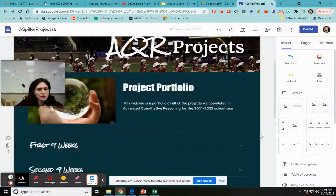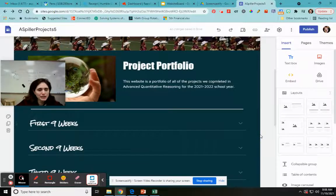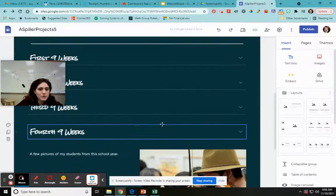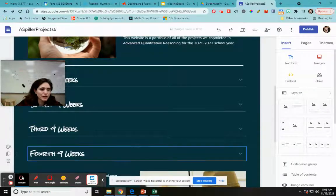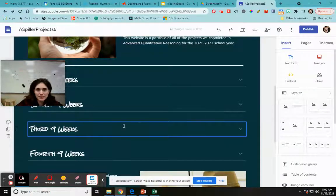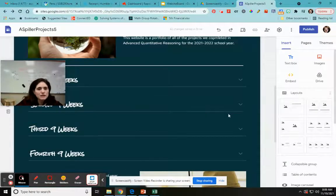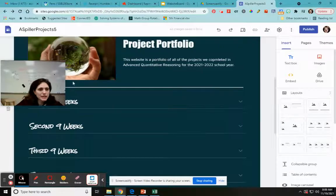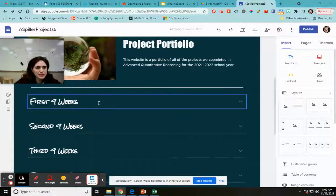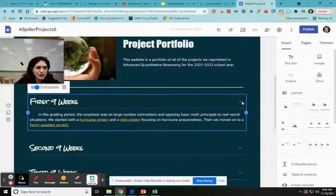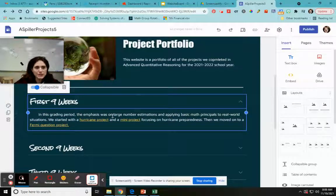I put a couple of them here just to show you what they look like. What it looks like is you have a title — it says 'First Nine Weeks.' And if you click the little down arrow, it expands out. It says 'In this grading period, the emphasis was on blah blah blah.'